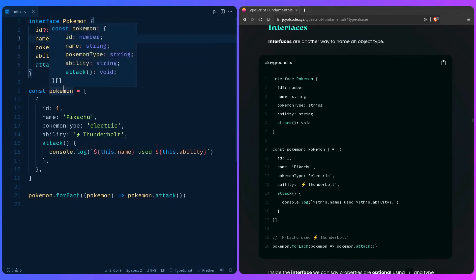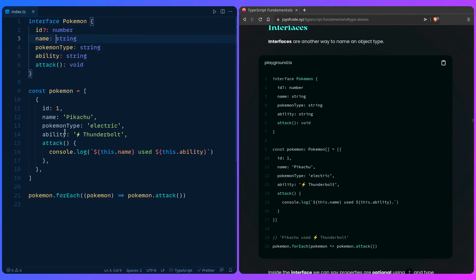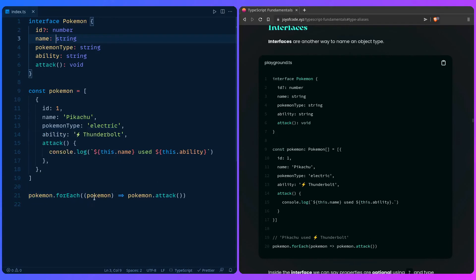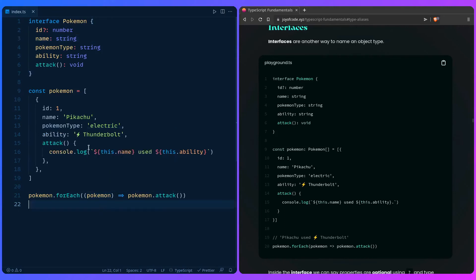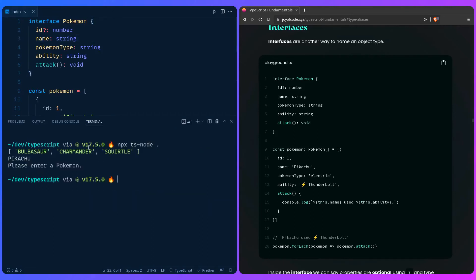If you hover over a pokemon in the forEach, you know this is a single pokemon and it has all the properties. Let's run this code as we had previously, and then you can see the output: 'Pikachu used Thunderbolt — watch out!'